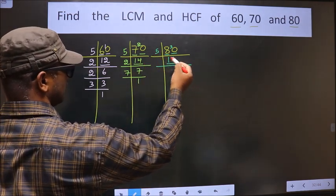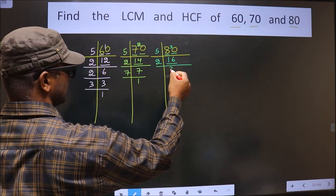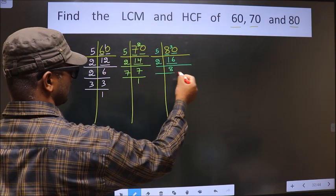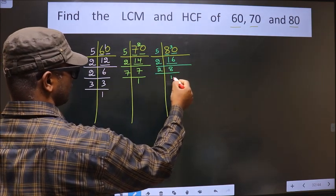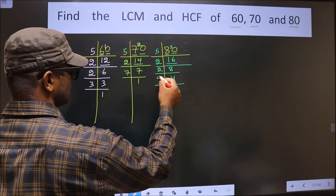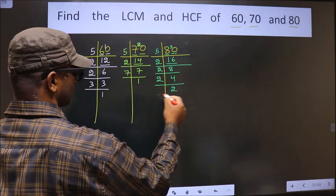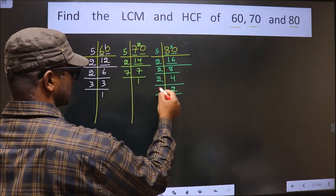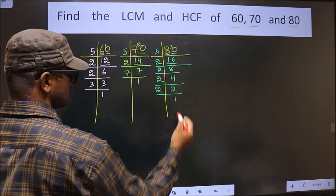Here we have 16. 16 is 2, 8s, 16. Now 8 is 2, 4s. 4 is 2, 2s. Now 2 is a prime number, so we take 2 once 2. So 80 = 5 × 2 × 2 × 2 × 2.